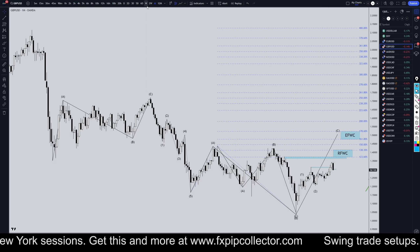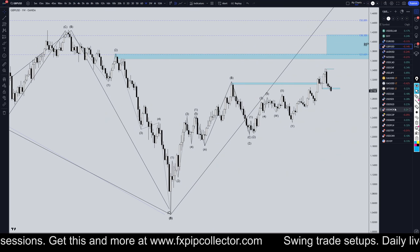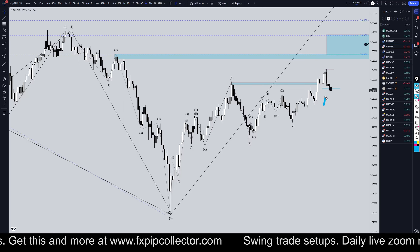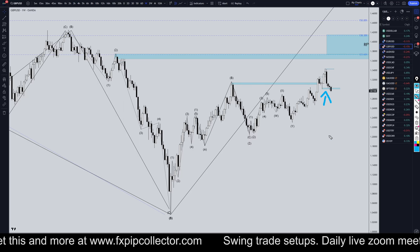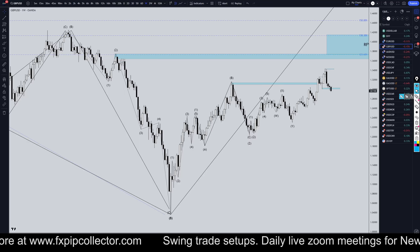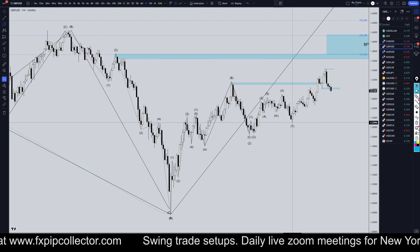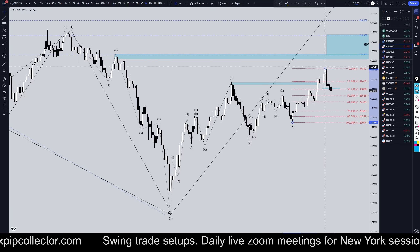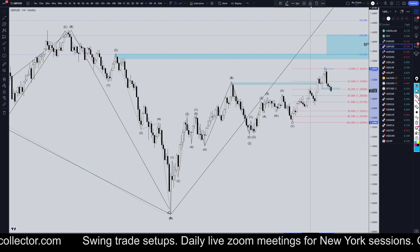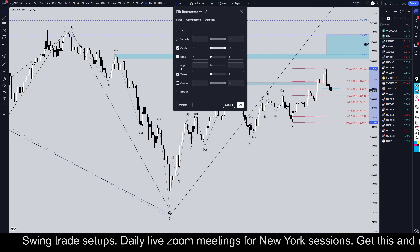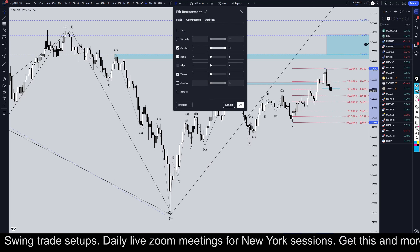Going down to the weekly time frame, we are finally starting to break structure, so that's a good sign. Now that we're finally starting to break structure, let's throw a Fibonacci retracement on there and we'll keep an eye on our Fibonacci retracement levels.